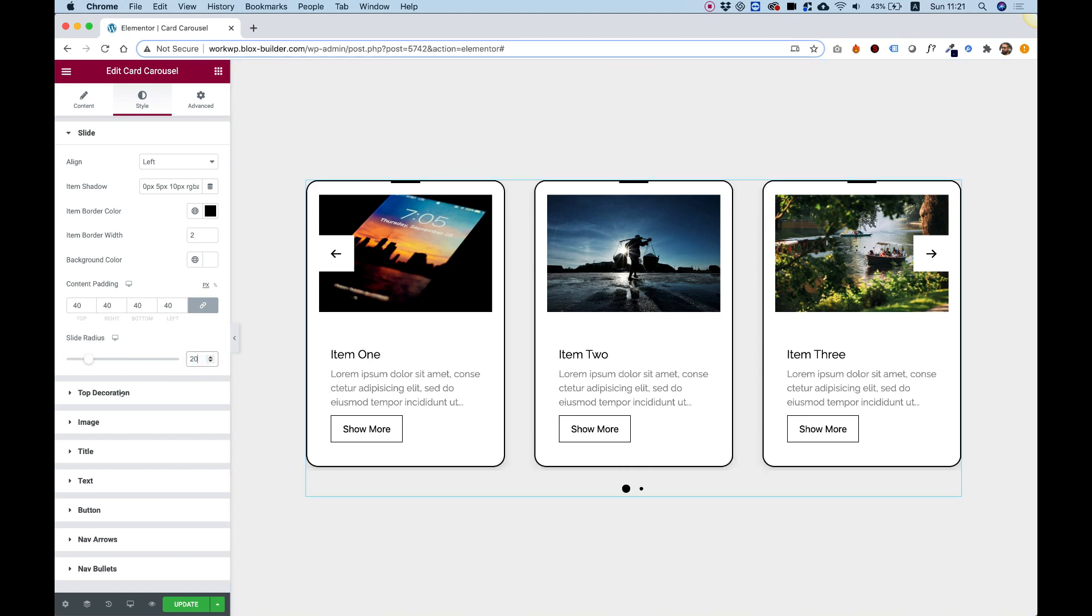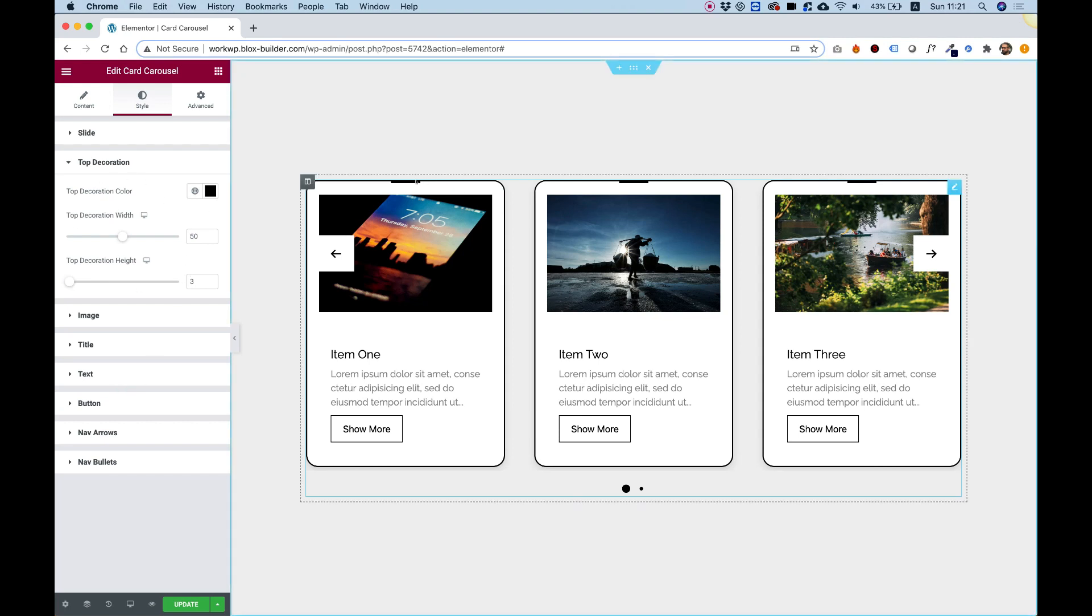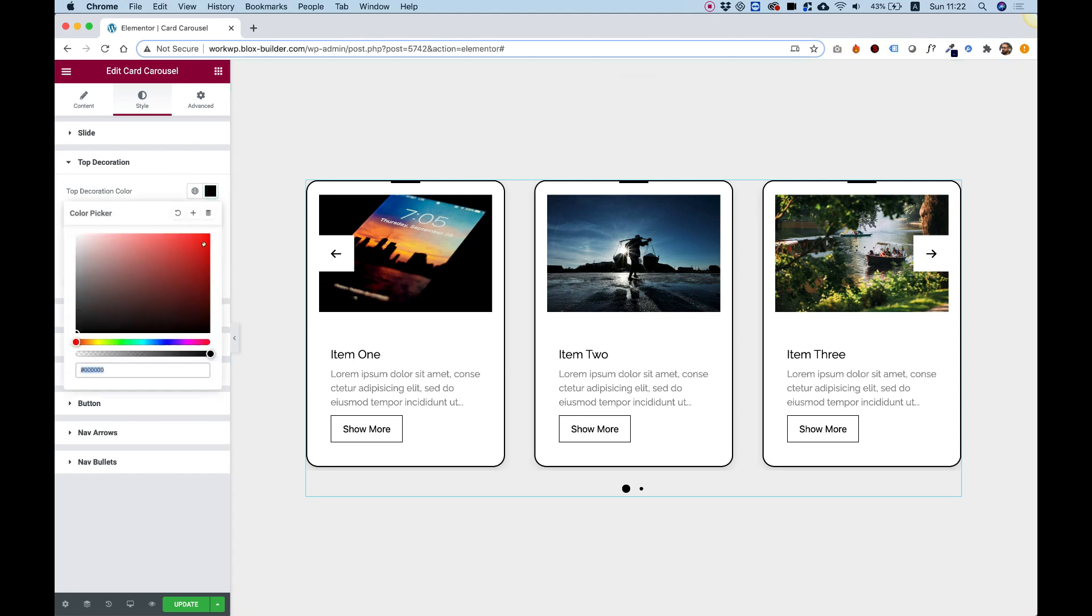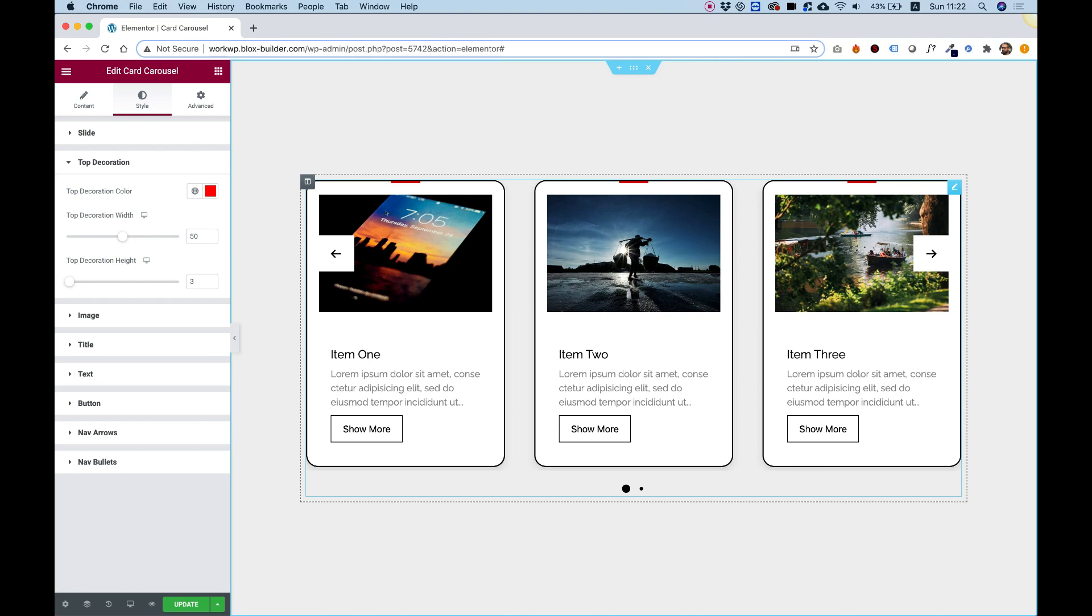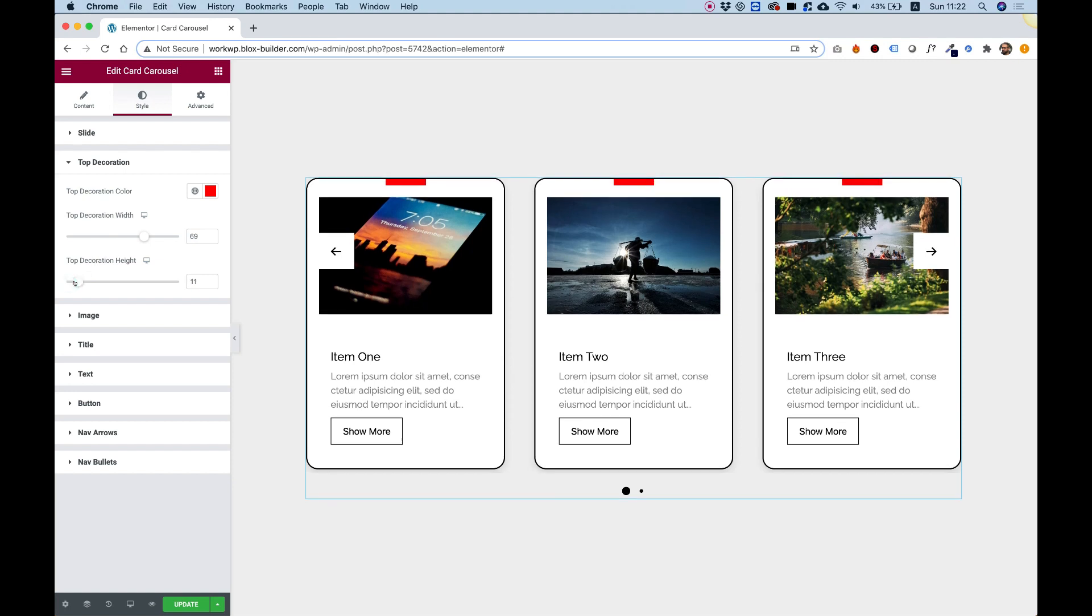I'm going to jump into the top decoration section. Over here, this is the top decoration. If you have some kind of primary color in your website, you can just give it that color. It will give a little subtle design to your carousel. You can determine how wide this is going to be, how thick it's going to be.